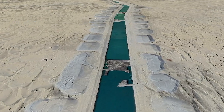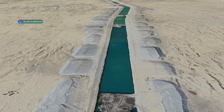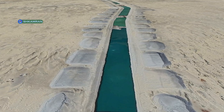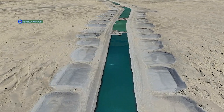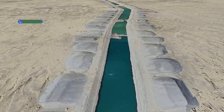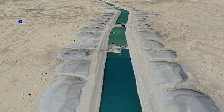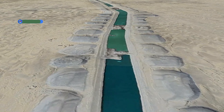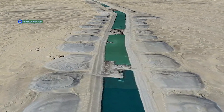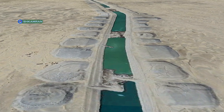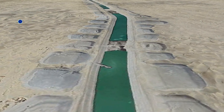The canal, which originates from the Amudarya River, will be directed to the agricultural lands of Balkh, Jhaozjan, and Faryab provinces. The project aims to provide water to more than half a million hectares of agricultural land, which could transform the lives of thousands of families.